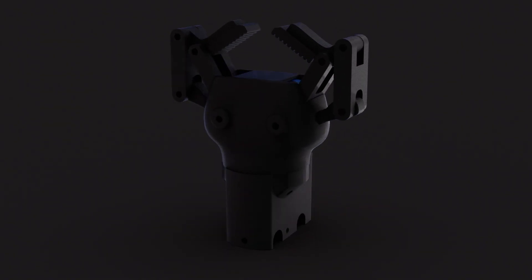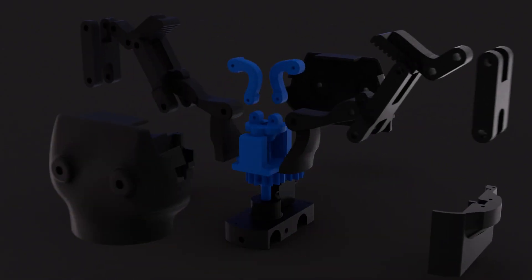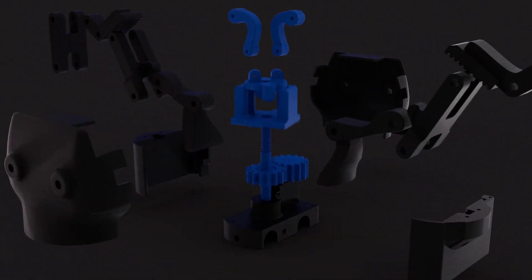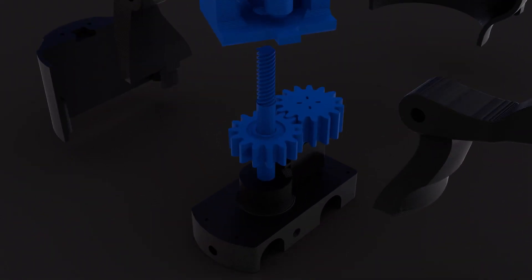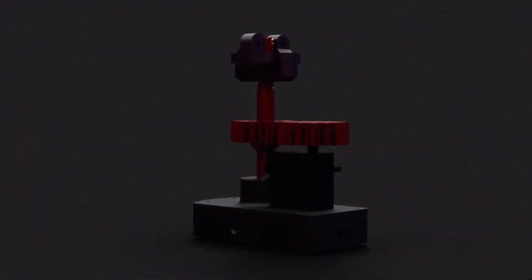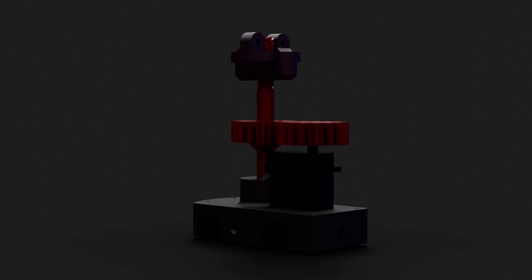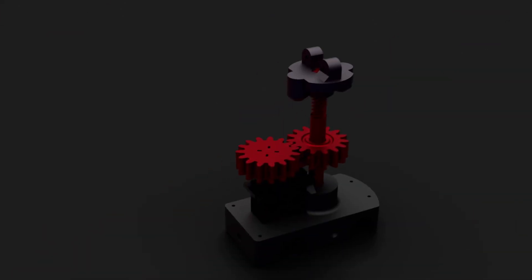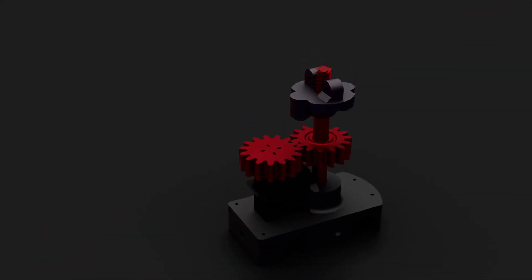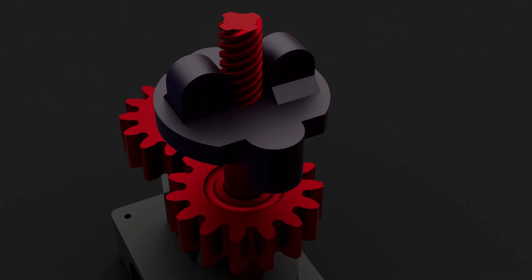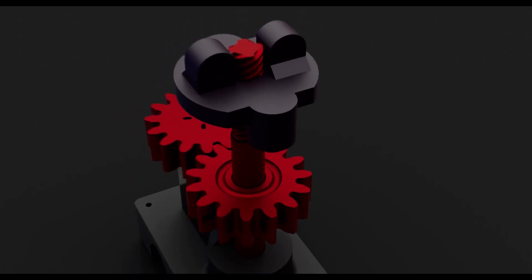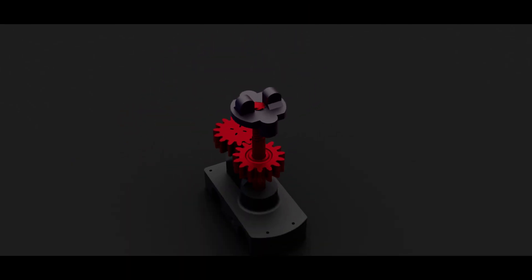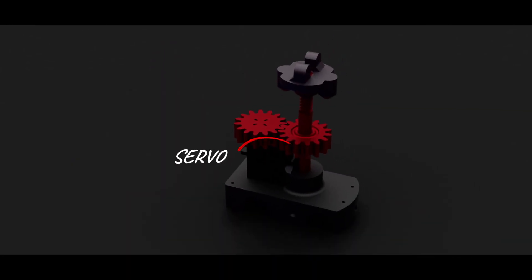Before we look at the gripper itself, let's take a moment to break down one of the key components behind how it moves: the lead screw. A lead screw is basically a mechanical translator. You feed in rotary motion from a motor, and thanks to its spiral threads, it converts that into smooth straight-line movement. It's simple, reliable, and surprisingly precise, especially when paired with a servo.